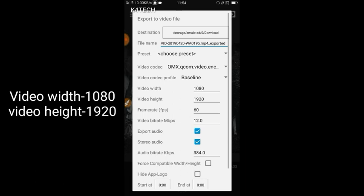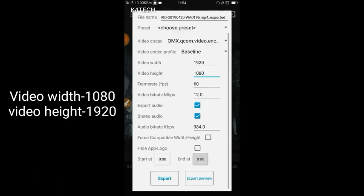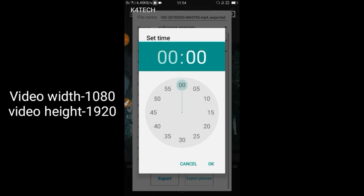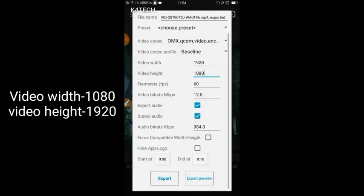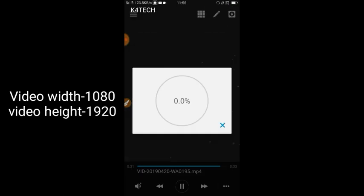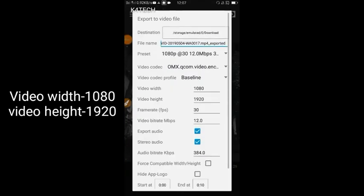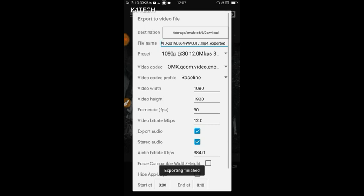The video height has been set. I think it's about 1080P. This is a crop of things.